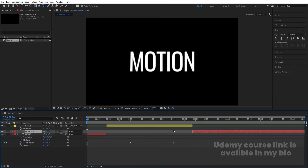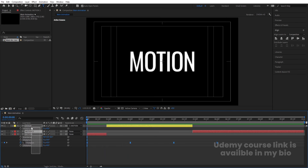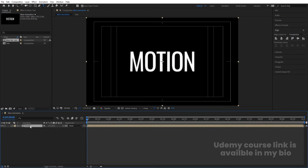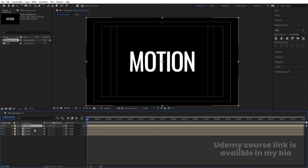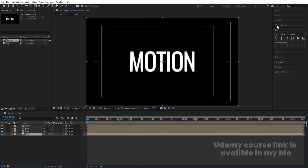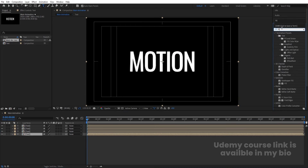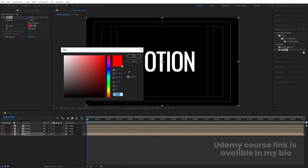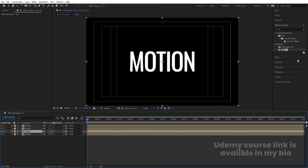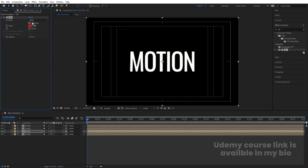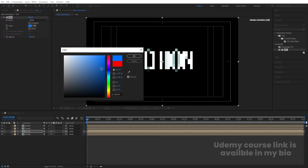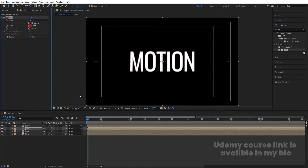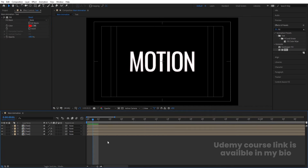Select all layers, press Ctrl+Shift+C to pre-compose and call it 'Text', hit OK. Hit Ctrl+D three times to get four copies. Select the fifth copy, go to Effects & Presets, search for Fill effect, apply it, and change the color to green. Select the third copy, apply Fill, change color to blue. Apply Fill on the second copy and change color to red.